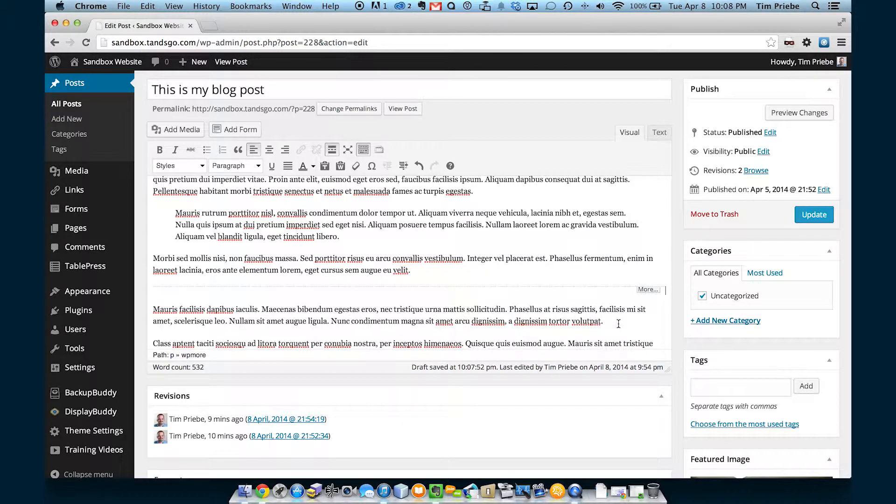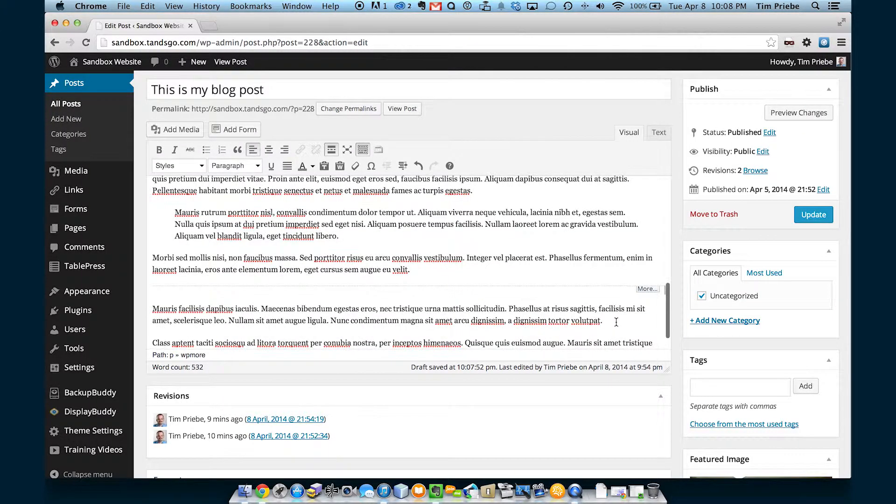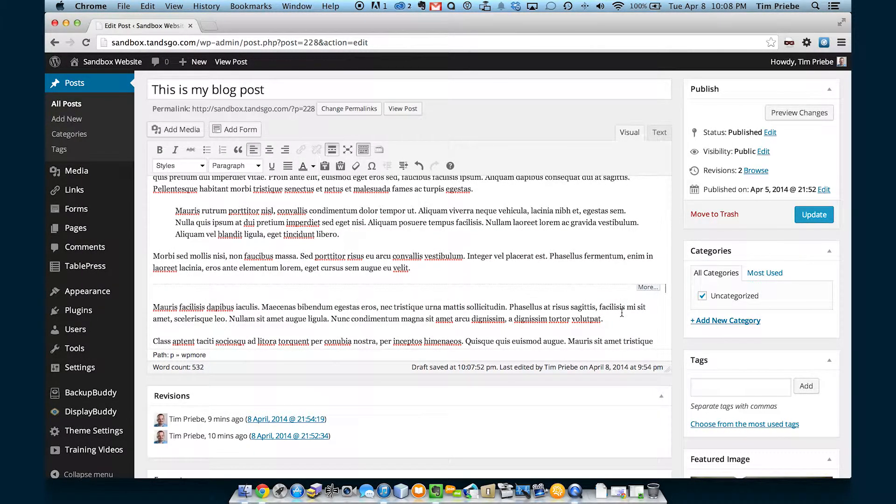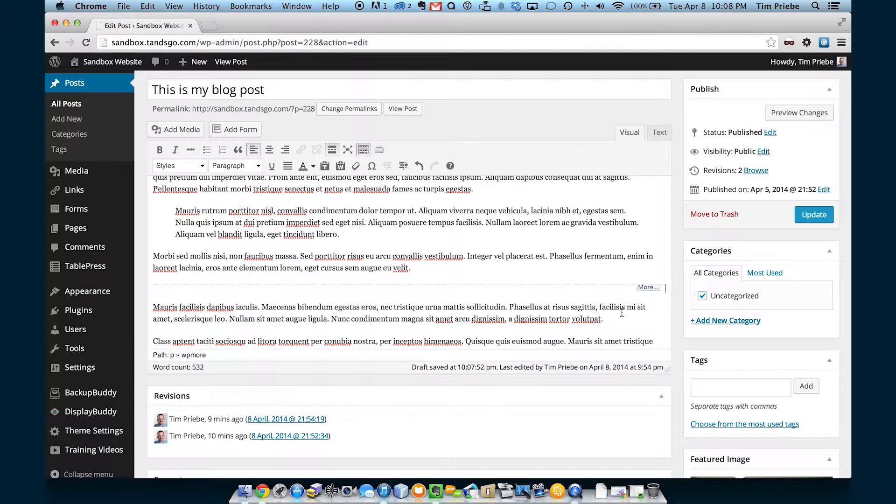Again your theme may or may not support that. Let's go ahead and delete it for now.